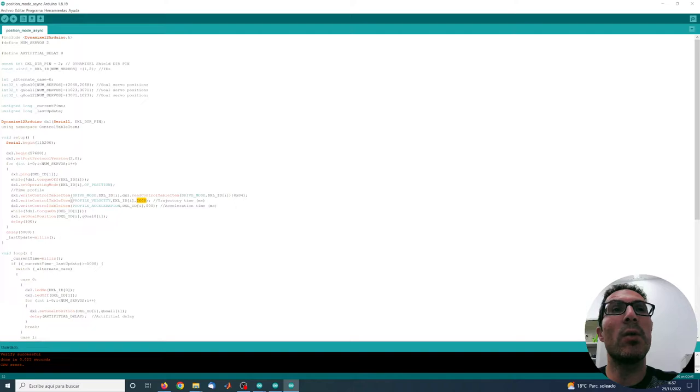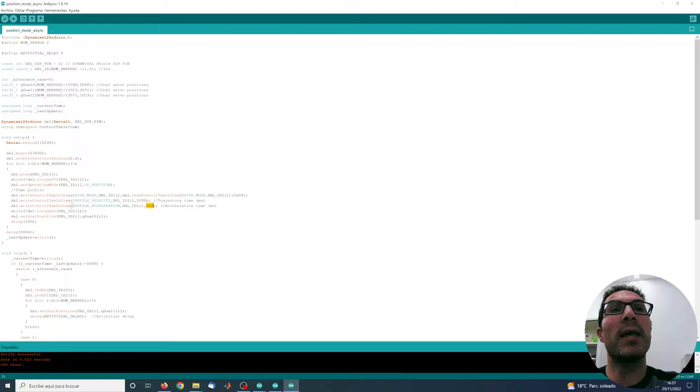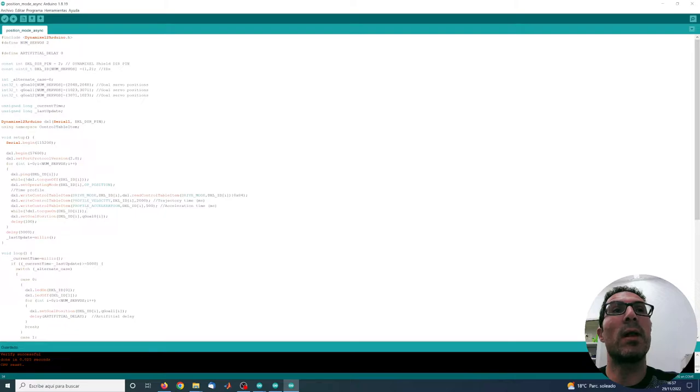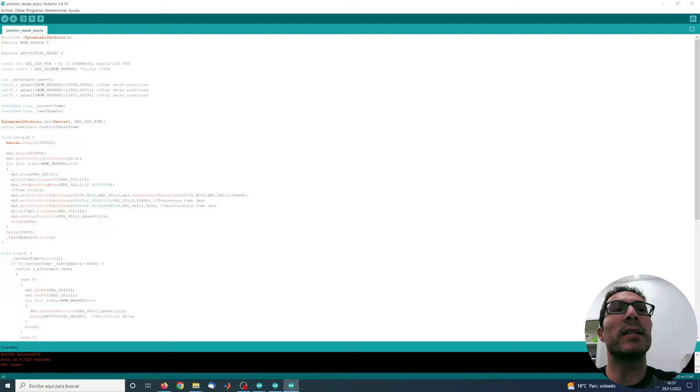This is the velocity profile, the trapezoidal velocity profile. Then here I specify the acceleration time for this trapezoidal. Then I set the torque on and send the servo to a specific position. This is the initial position as I said before.